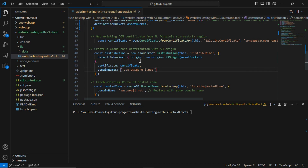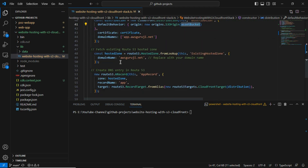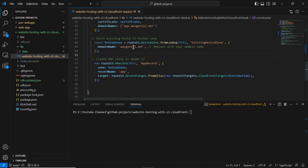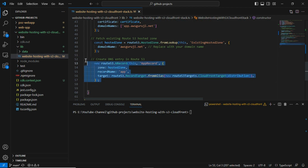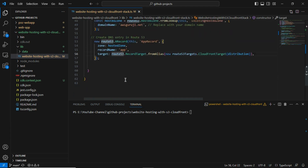CloudFront distributions support multiple origins — you can attach a load balancer or an S3 bucket. I'm using the S3 bucket variable as the origin, which in load balancer terms is like a target. Then I'm writing CDK code to fetch the hosted zone records — the hosted zone ID. If you're using a different domain name, replace it here and it will automatically fetch the hosted zone ID and create a DNS entry like app.yourdomain.com.